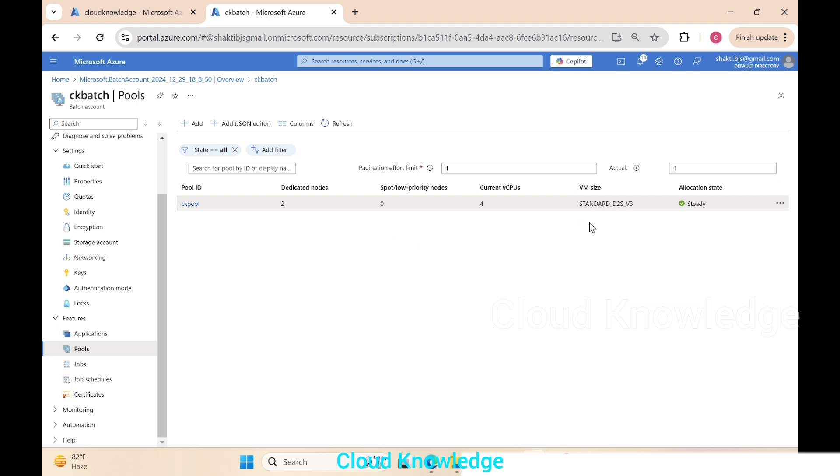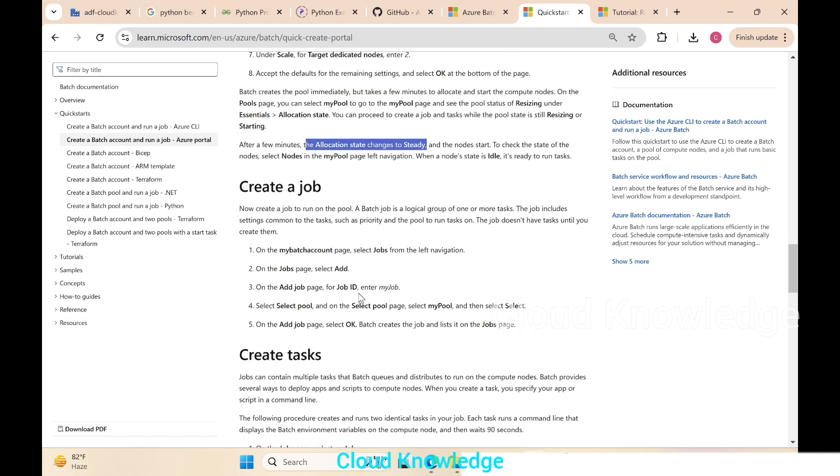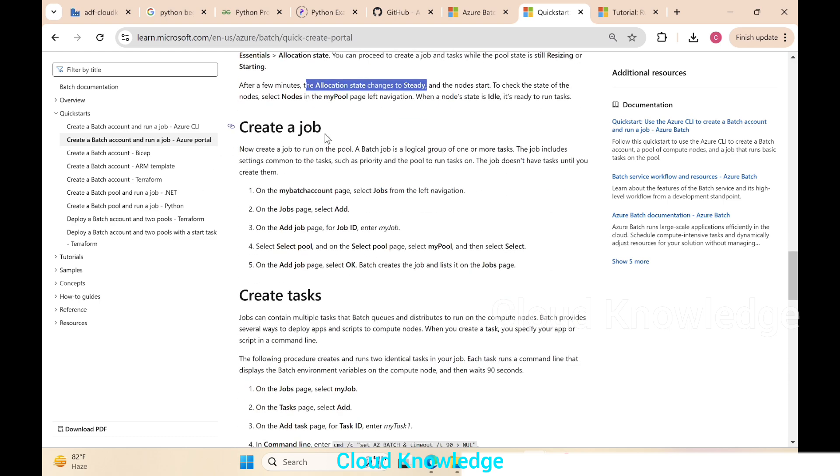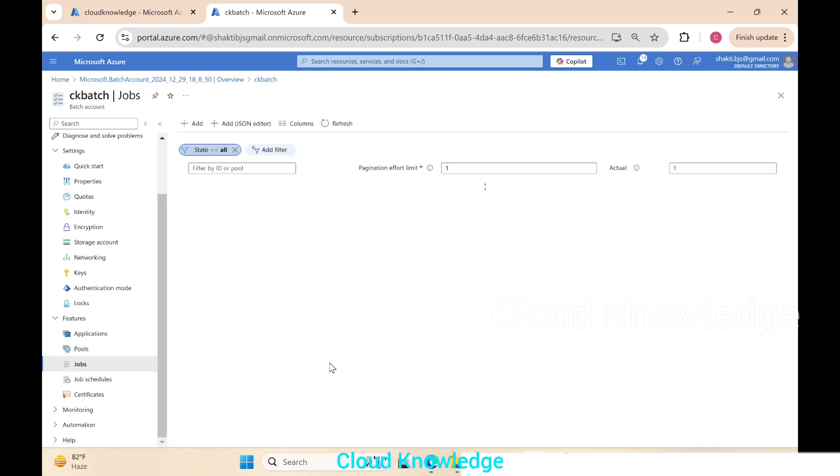We'll go to the next section which is to create job. For creation of job in the batch account we'll go to the job section and create a new job there. Right below the pools we have this jobs, so we'll go to the jobs and add a new job.